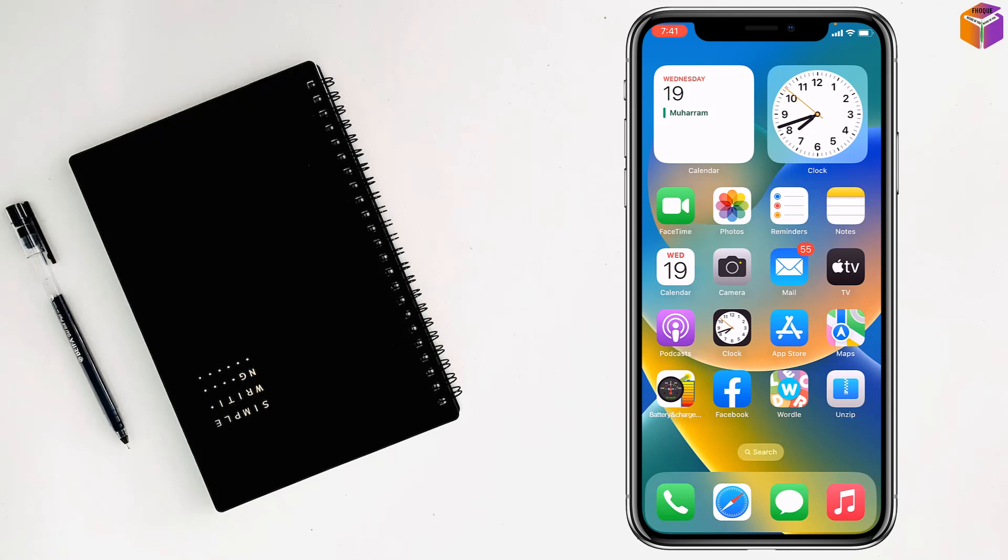Today I'm going to show you how to make a live photo into a video on iPhone.